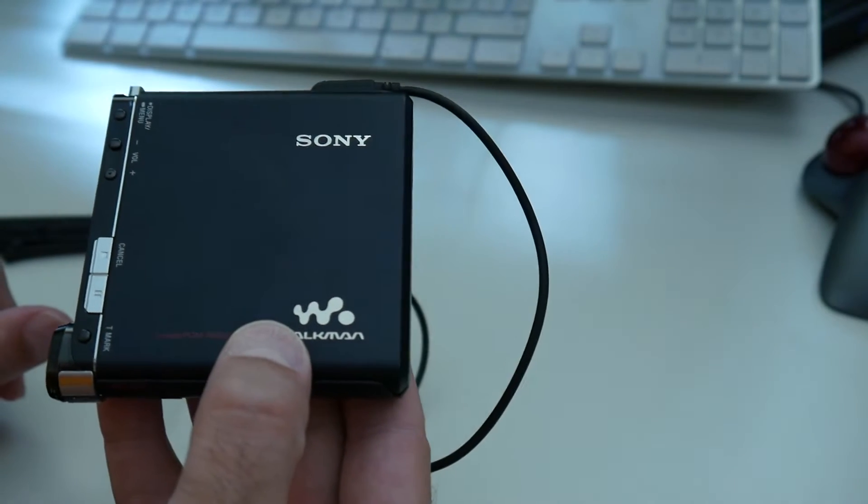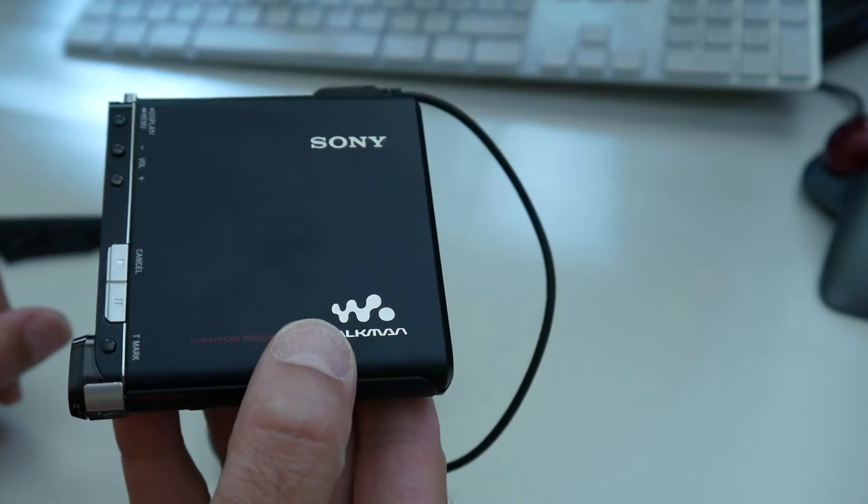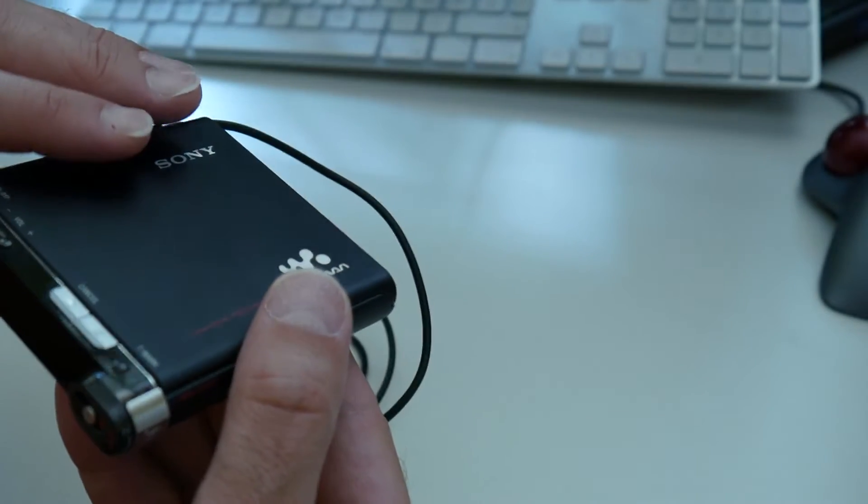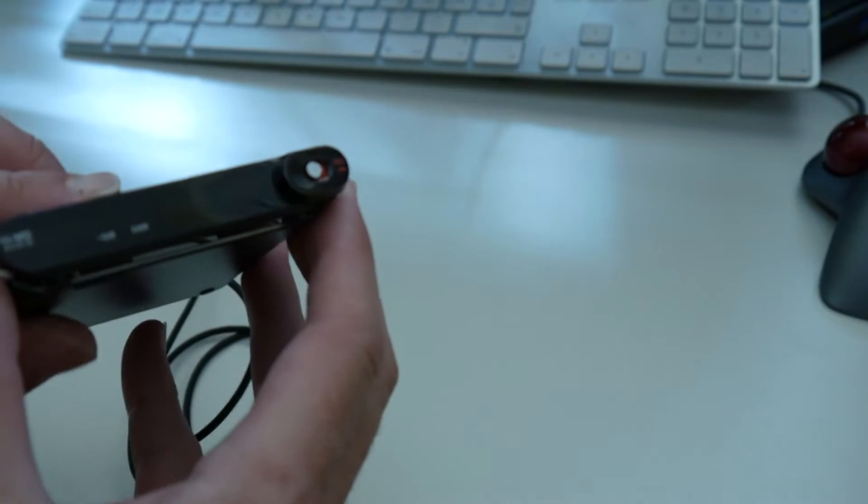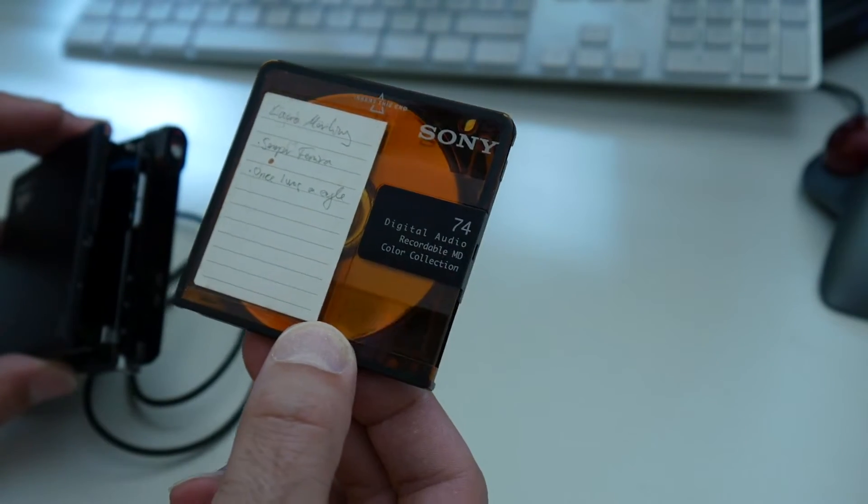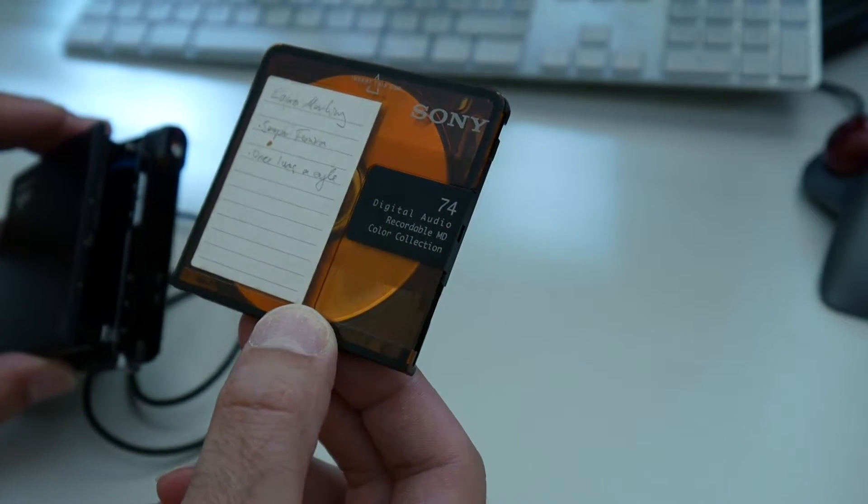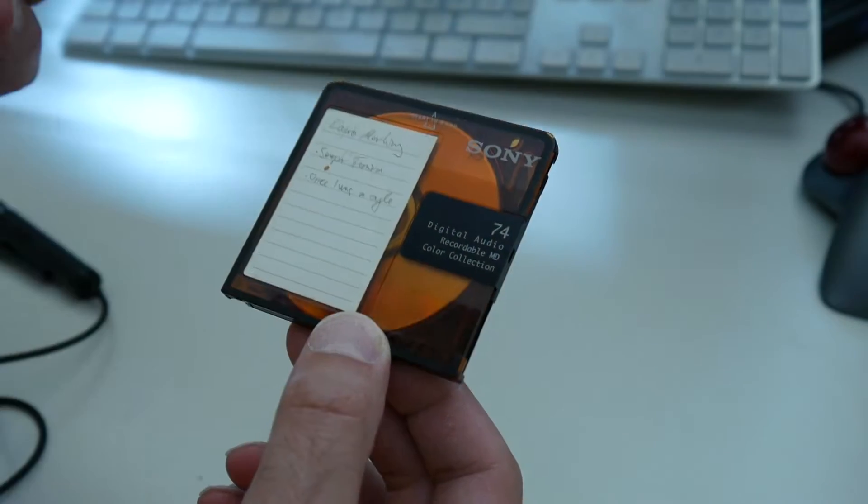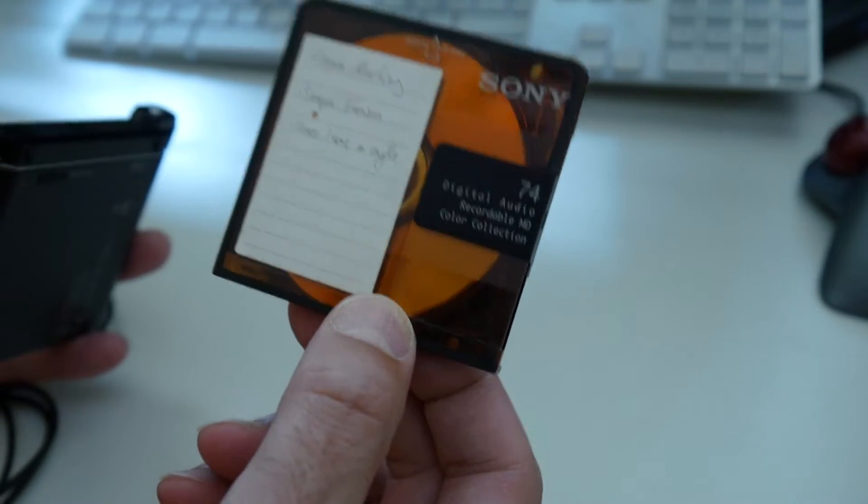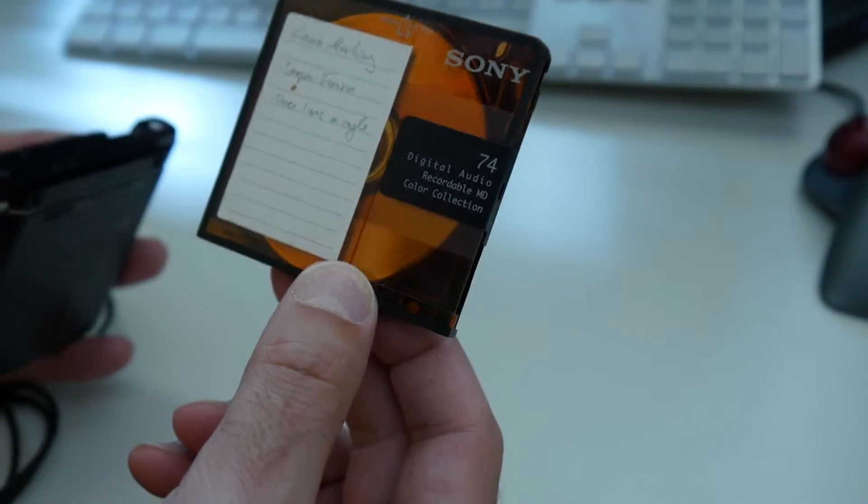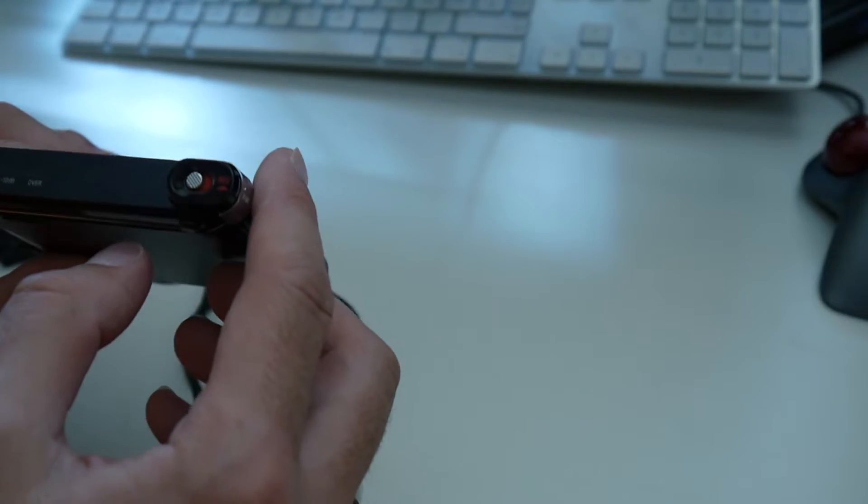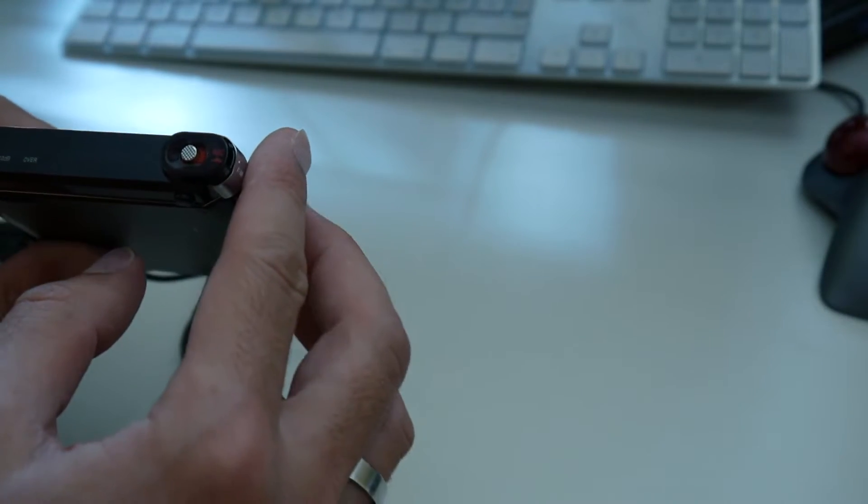This is using higher capacity one gigabyte minidiscs. The regular ones hold 74 minutes of properly compressed MP3-like music, and the high MDs hold one gigabyte.